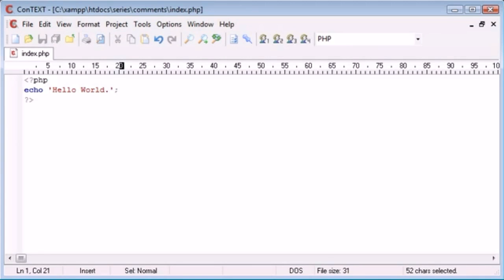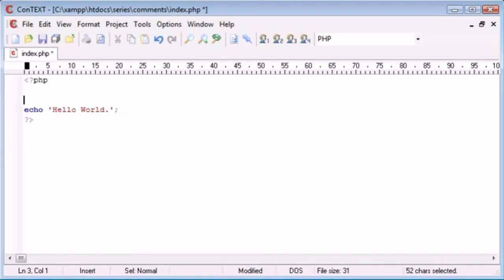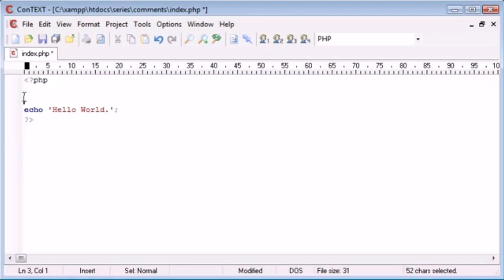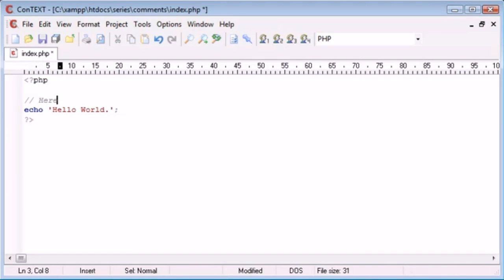So the first type of commenting is just single line commenting. What I've done is I've pulled this down a bit and I'm going to do two forward slashes. Now you can see that as I type text my text editor has changed this to italics and turned it grey. This is just a standard notation for my text editor to show me a comment. This just makes sure it doesn't interfere with the readability of the code.